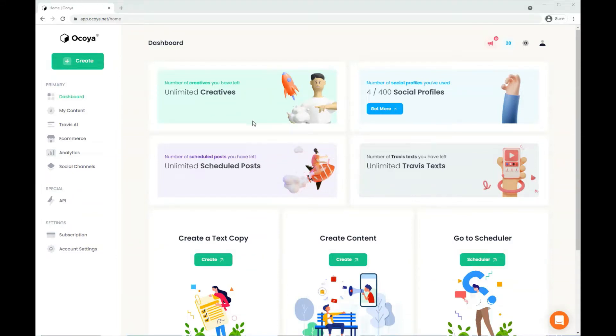Hi, Joe here. Today I'm going to be showing you how you can promote your eCommerce products with Akoya in a few simple steps.